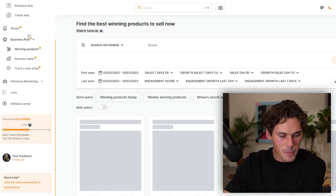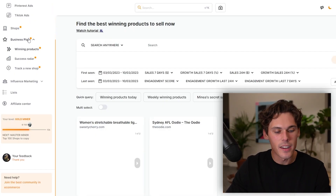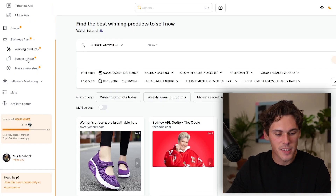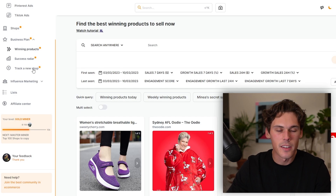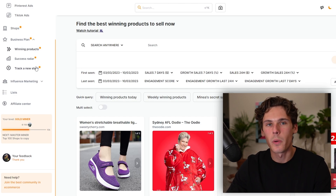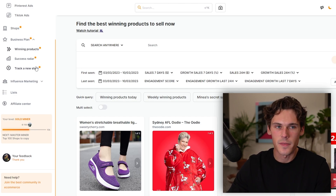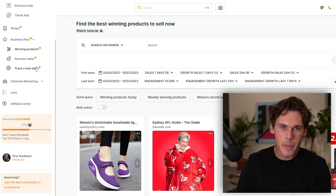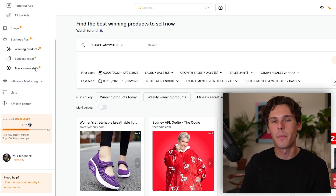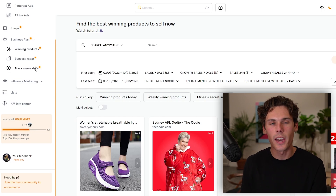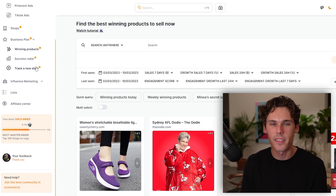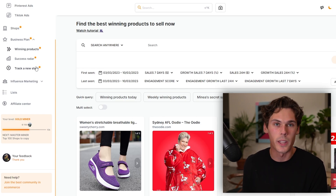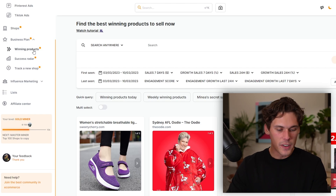So let's look at the business plan. What we've got here is winning products, success radar, and track a new shop. I'll show you really quickly how to use this because it's not like Unbound AI where you just kind of plug in stuff. You kind of have to massage this a little bit to get the answers that you want, but when you do, they're really, really good.